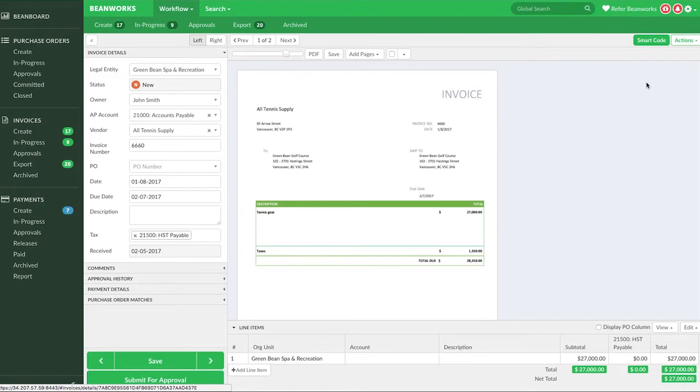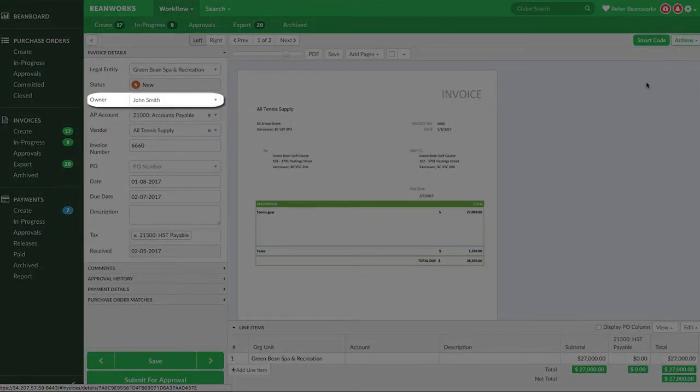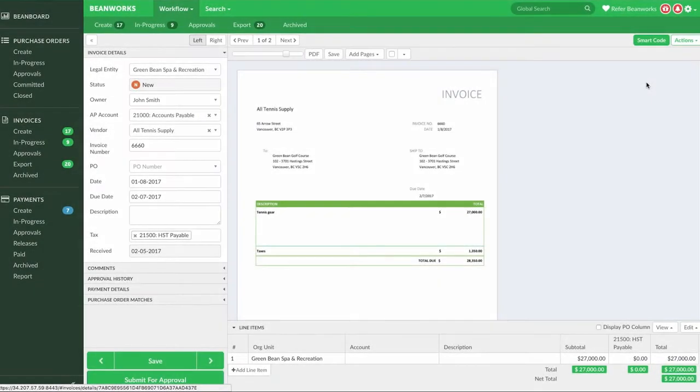Just a quick side note: if you cannot edit the fields of an invoice and it has not yet been submitted for approval, the most common reason is that you are not the owner of the invoice and you need to take ownership of it before making any changes.